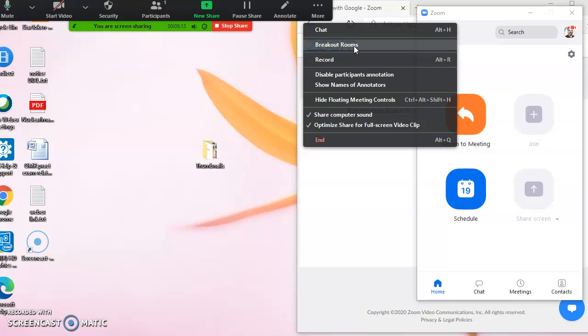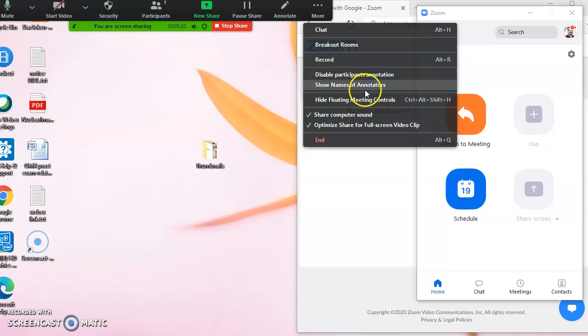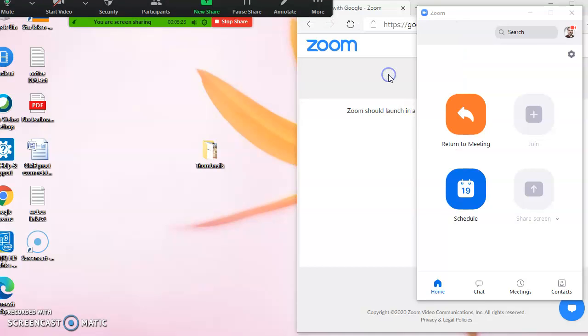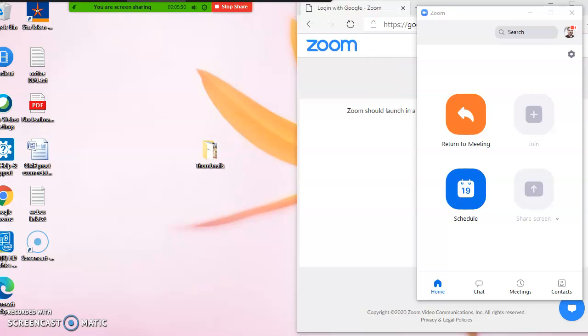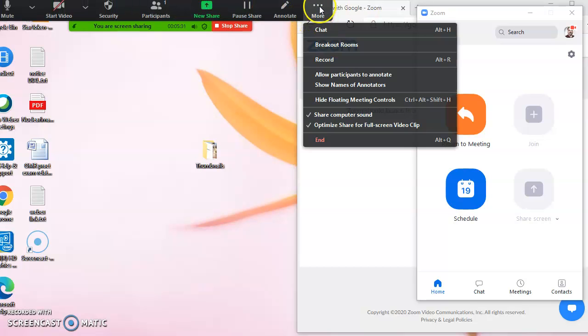Up till I think November or December 2020 it is available. We can record our meeting from here also. We can disable the participants annotation, just like the annotation I told you just now. After disabling, no other person can scratch or strike anywhere on the screen.